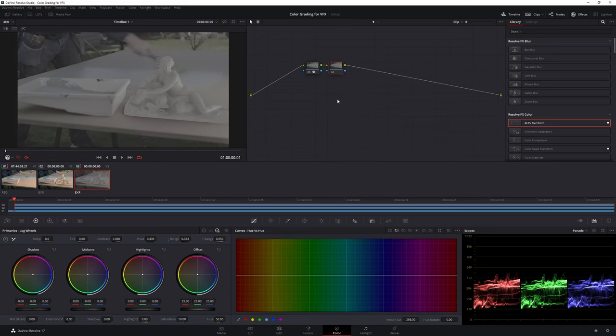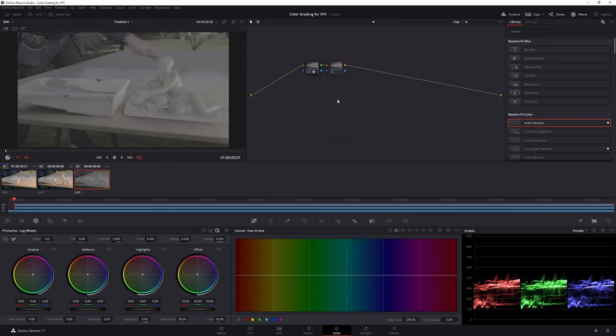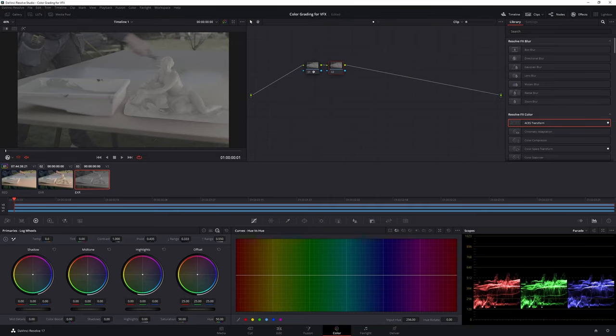Sometimes the VFX artist might provide you with mattes which you can import into the node graph and grade different elements selectively. I hope this video gave you an idea about the workflow generally used for projects with VFX. Let me know if you have any questions and I'll try my best to help you. If you have any requests for other tutorials feel free to drop them below.